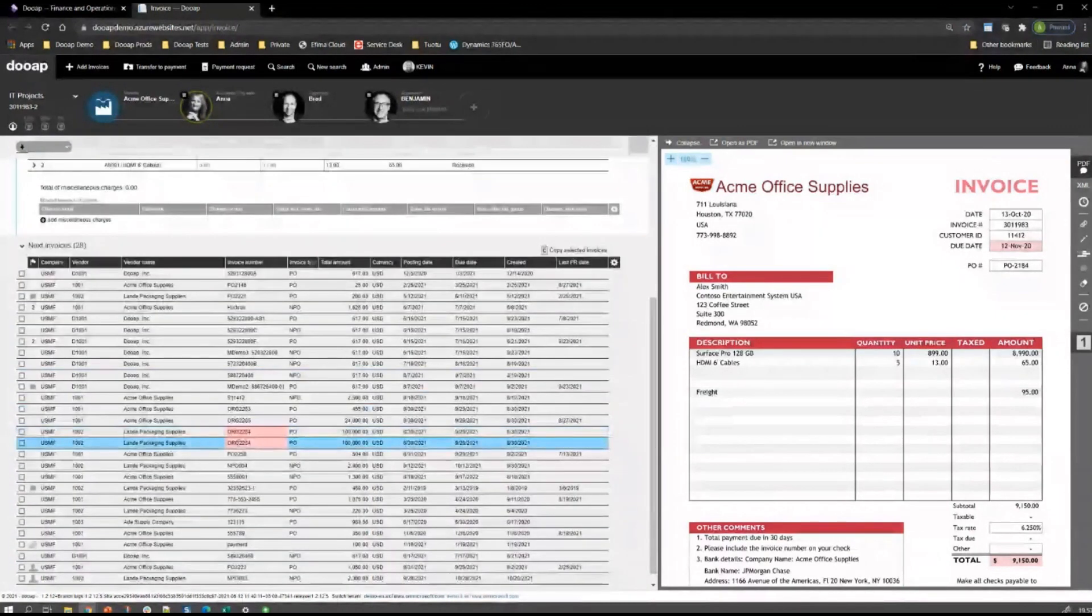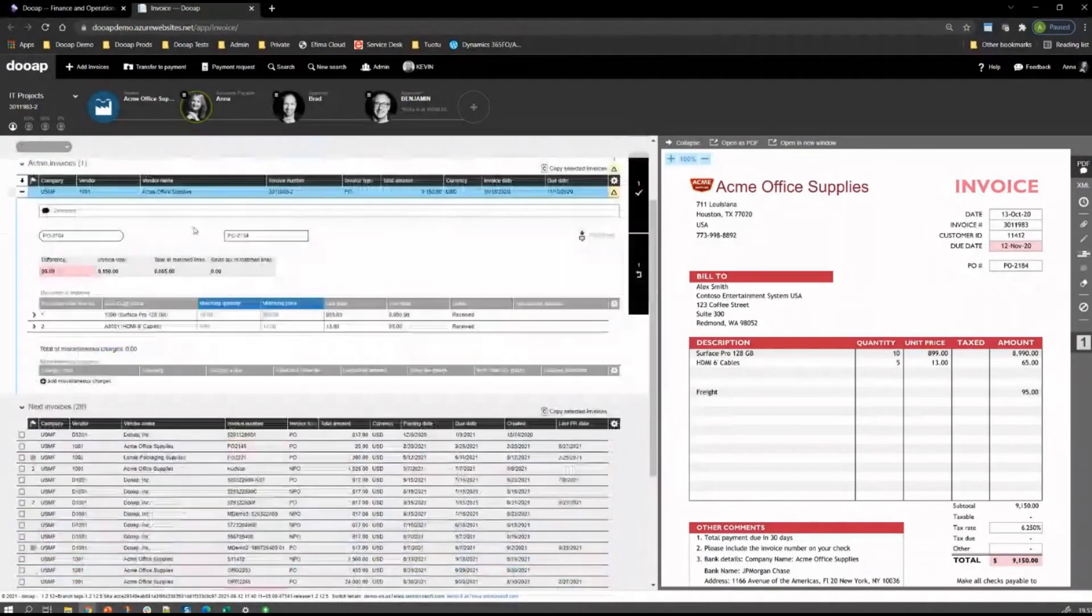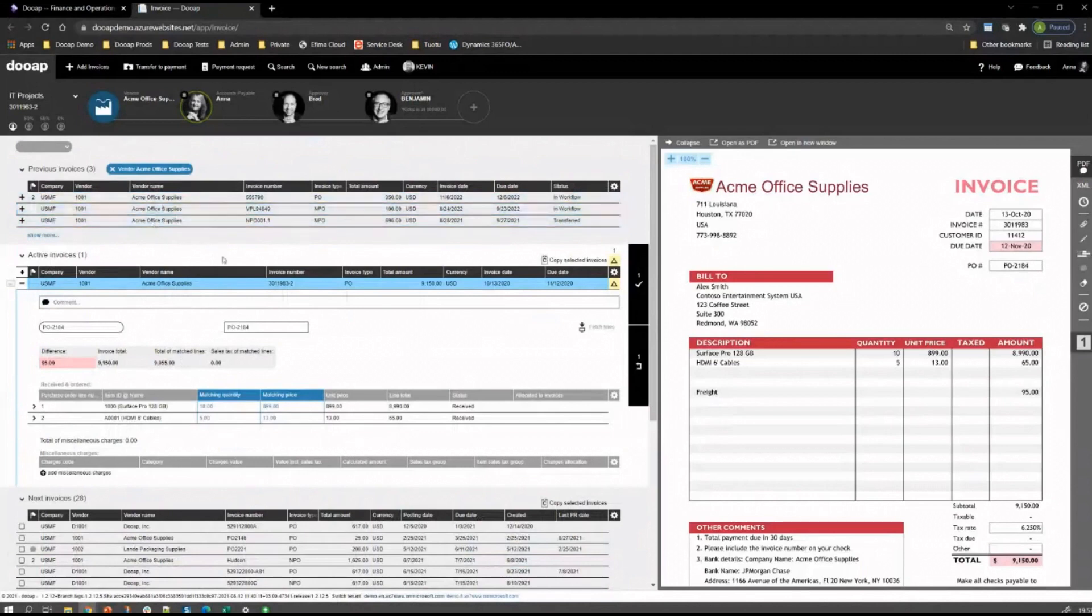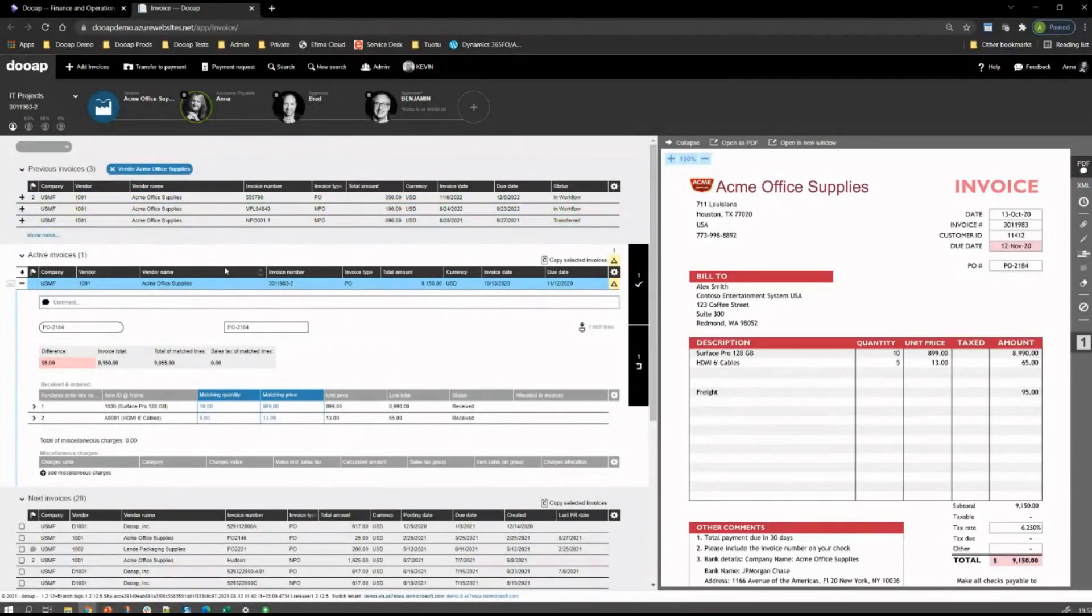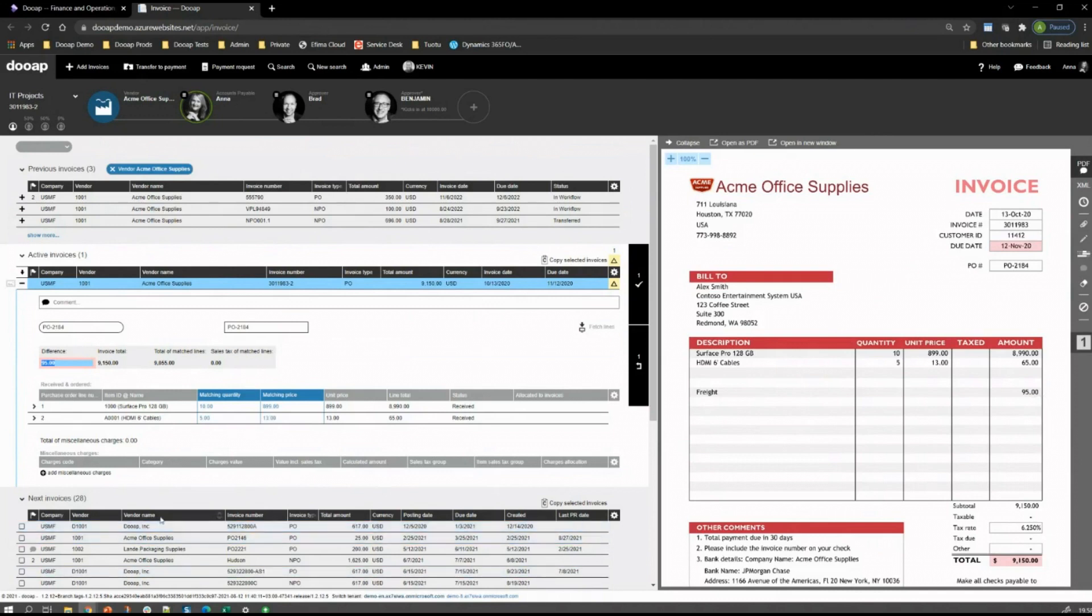For example, let's start with this active invoice. When we select this invoice, it immediately changes the Previous Invoice section to show previous invoices from this vendor. There may be relevant information on the previous invoices that can be used when handling this specific invoice. We can also see the invoice picture, and the workflow of this invoice. For the invoice picture, we have a lot of different capabilities. The user can flip to another screen so they can work side-by-side. For the invoice in question, it's a PO invoice, and matching is requiring some actions to take place. It's showing us a difference of $95, which is the miscellaneous charge there.